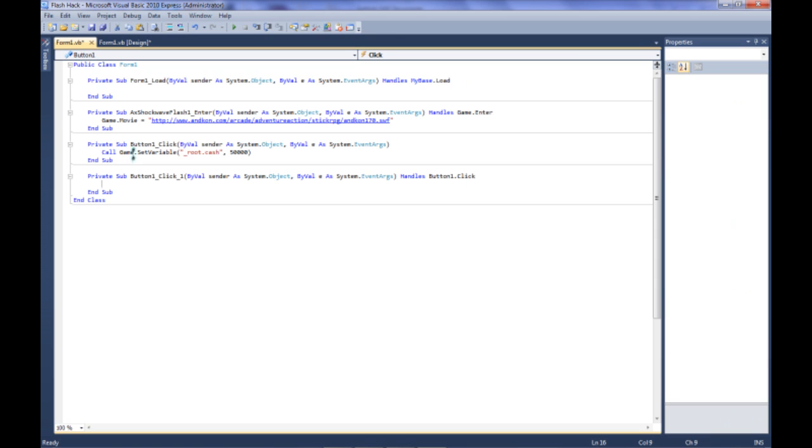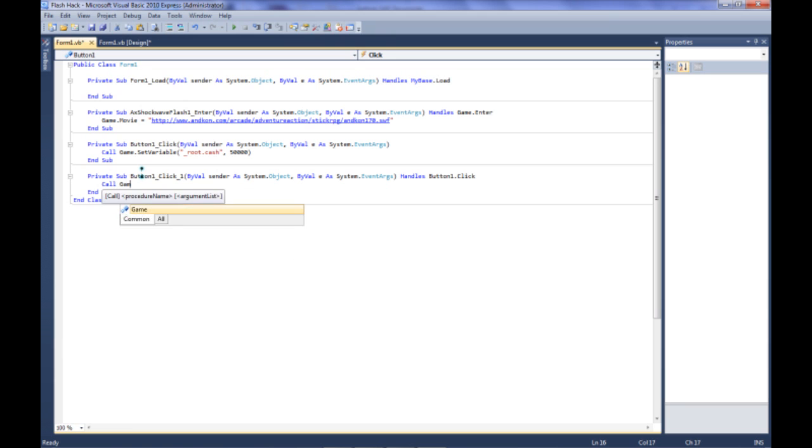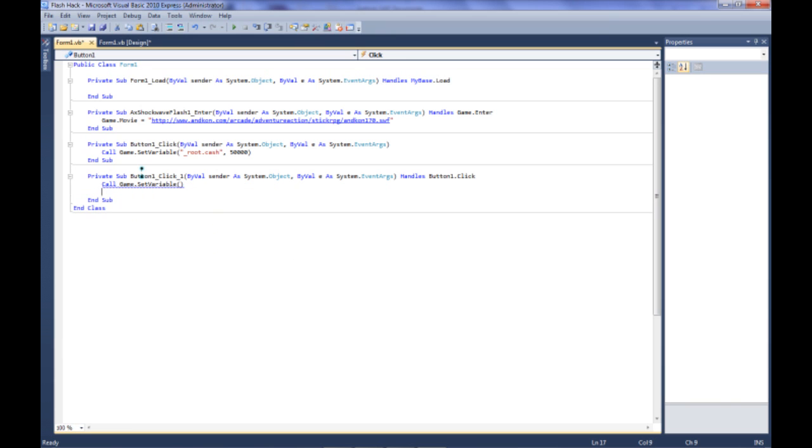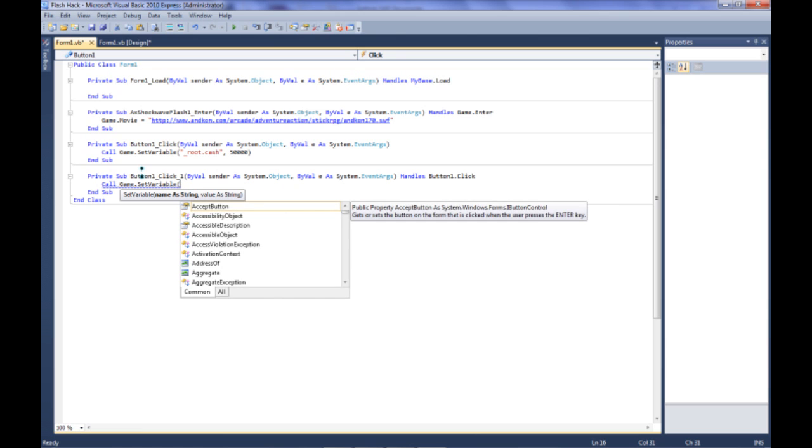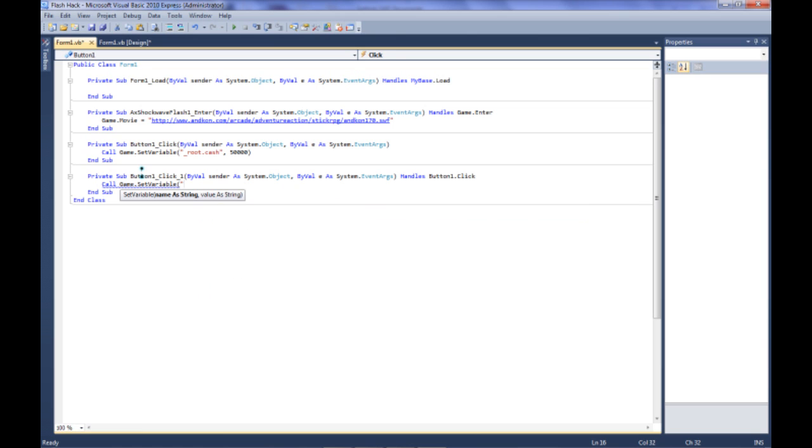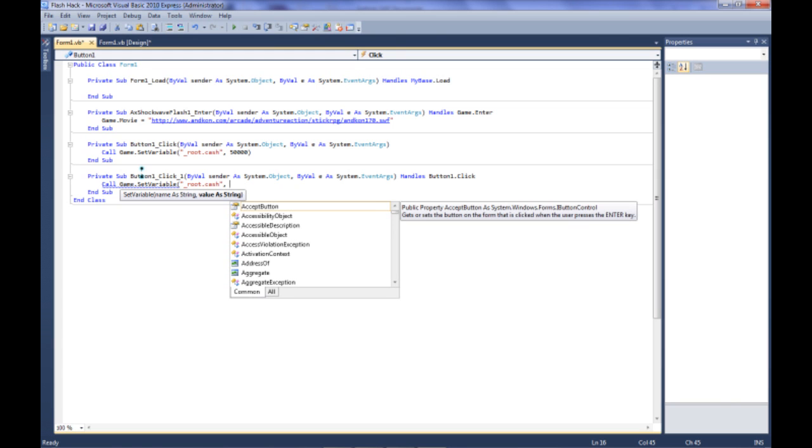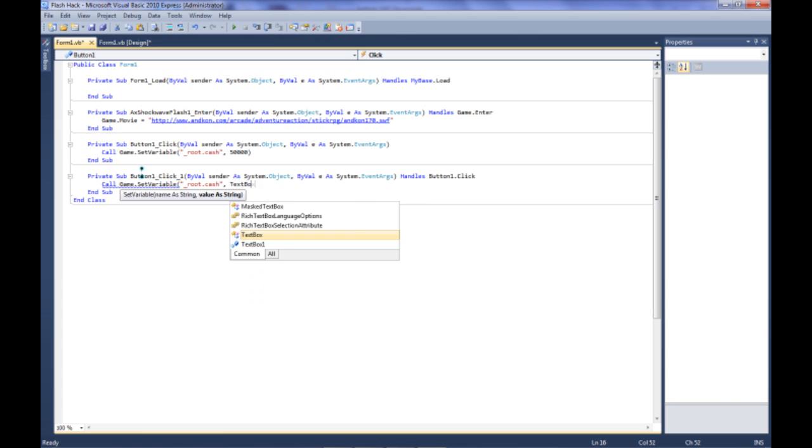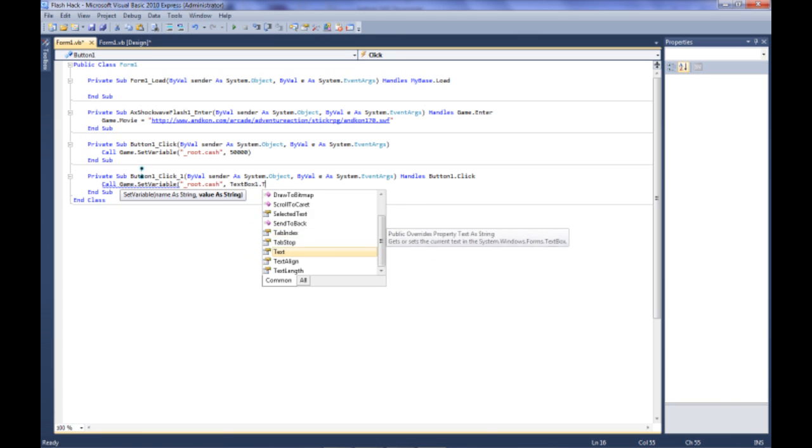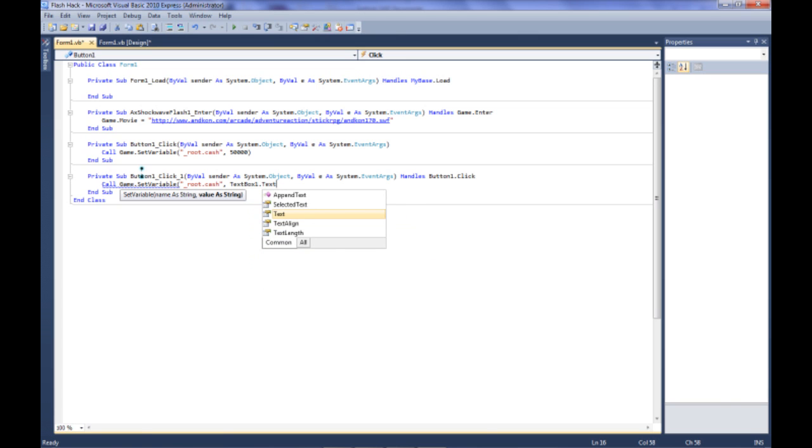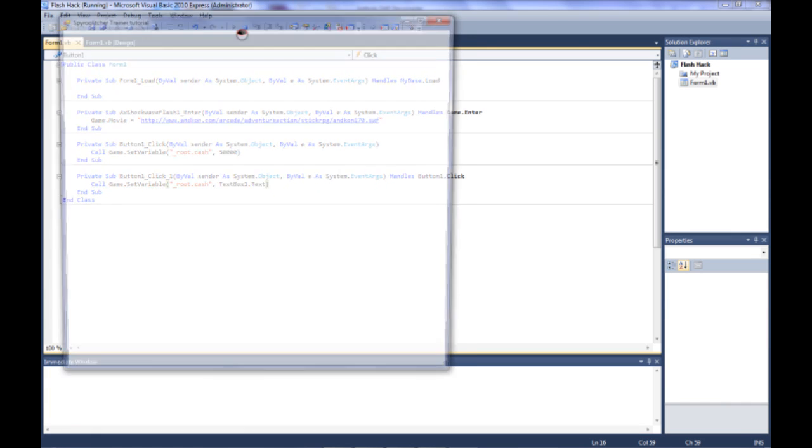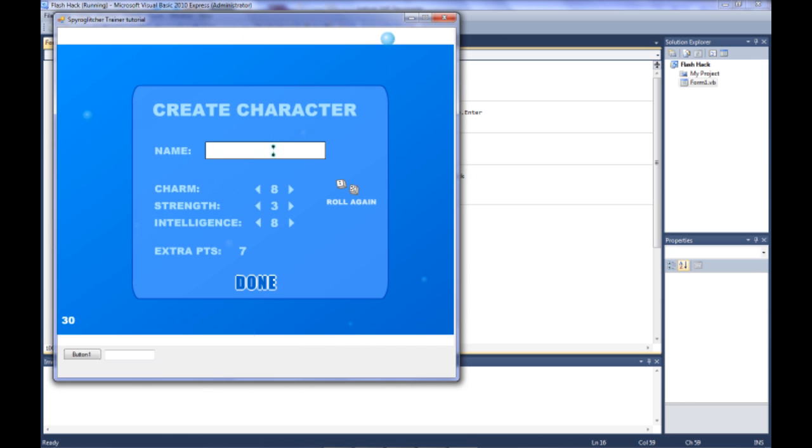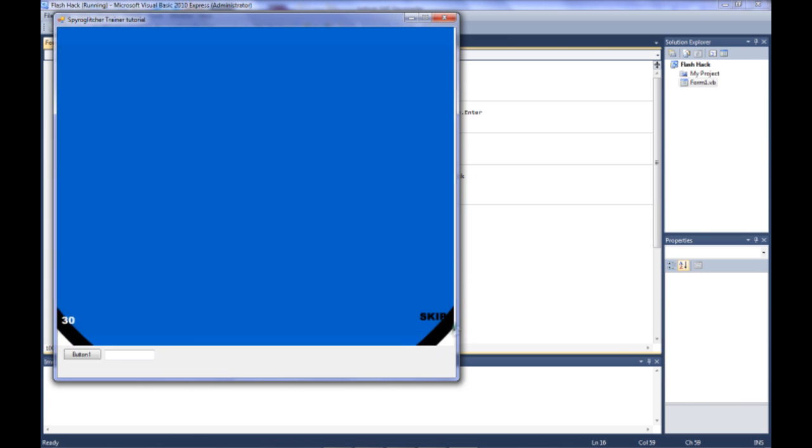Now this text box is assigned a name by default, and we'll just leave it at default, and it's called textbox1. So we go in here and we type in call game.setvariable, and we're going to put a quote underscore root cache quote. And then instead of having it set the cache to a number, we can have it go to textbox1.text. And I do recommend having a little bit of experience with Visual Basic before you start doing this, but it doesn't matter.